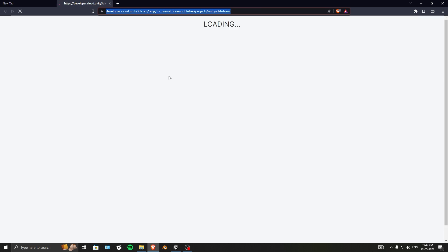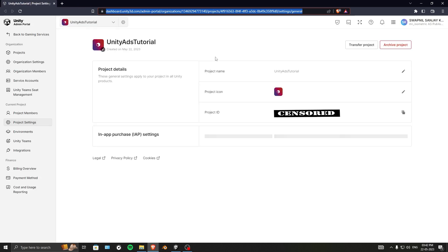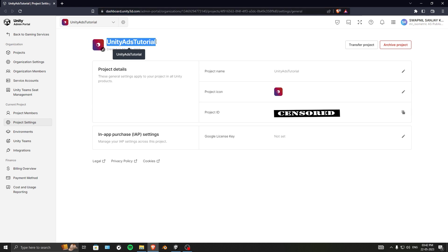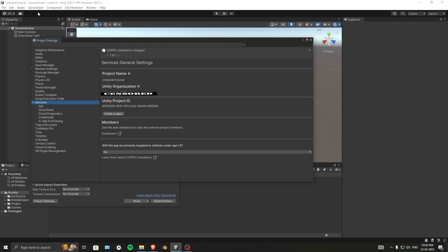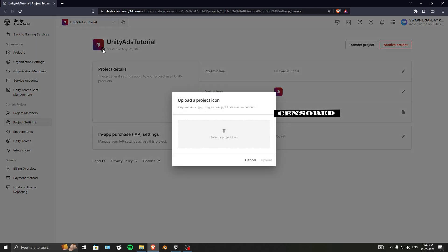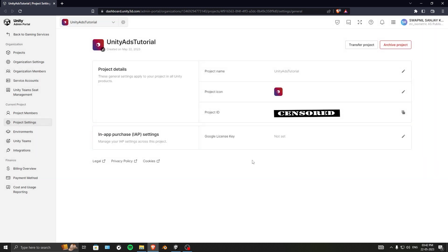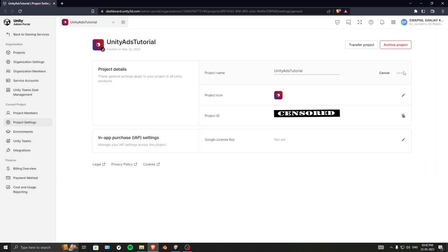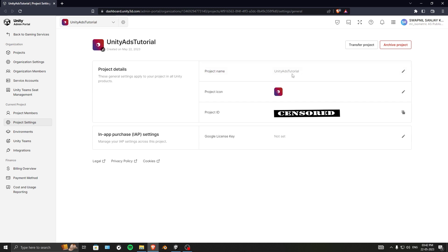Now go to the dashboard — you need to be logged in. It logged me in and also created this new app automatically, named 'Unity Ads Tutorial,' which it took from my project name. You can change your project name and icon from here, and the project ID is displayed as well.